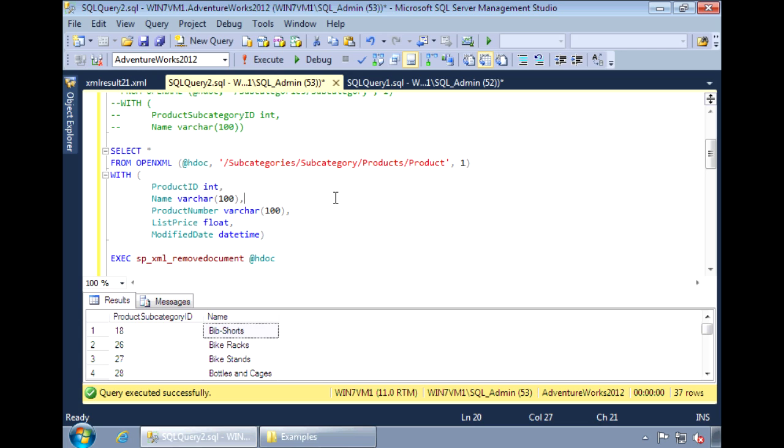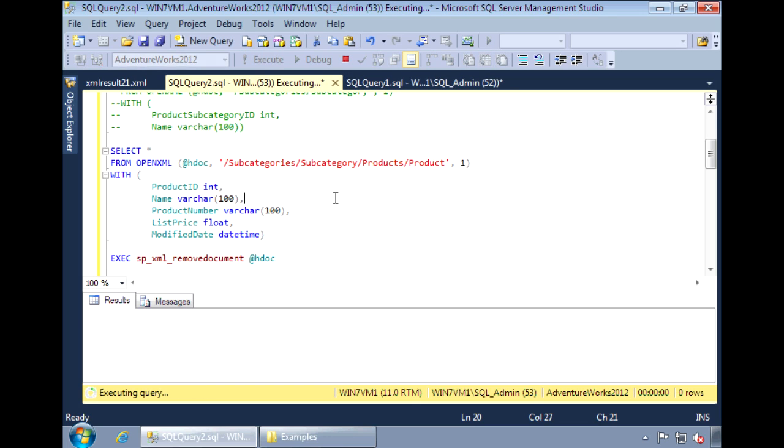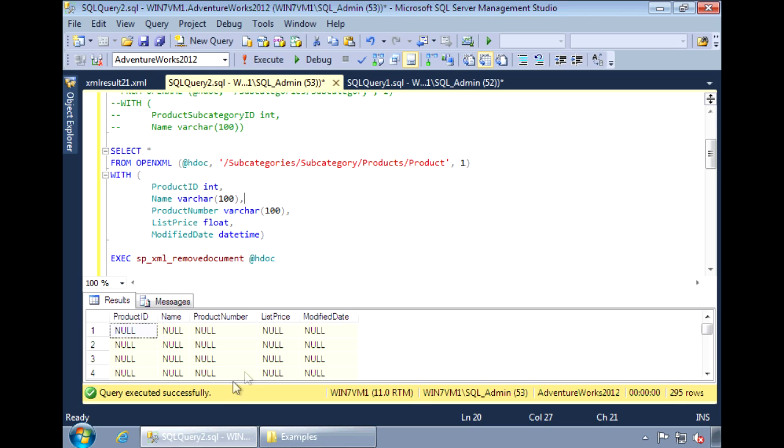The list price returned as a float and modify date as datetime. If I run this, I don't get any results. This is because the flag is set to 1, which indicates that the fields I'm looking for are attributes. However, these are elements, so I need to change this to a 2.